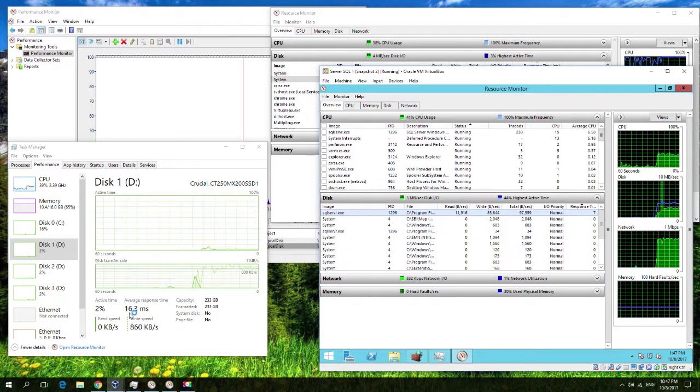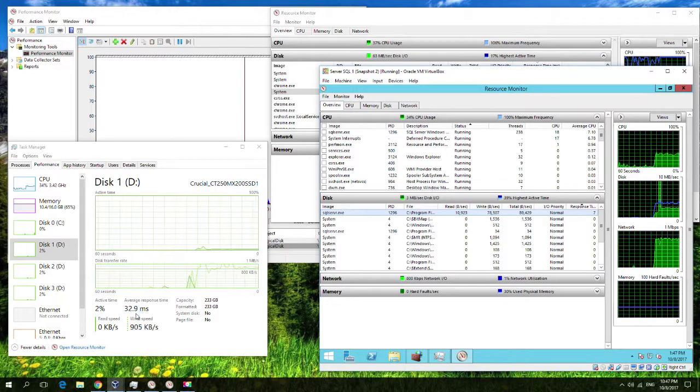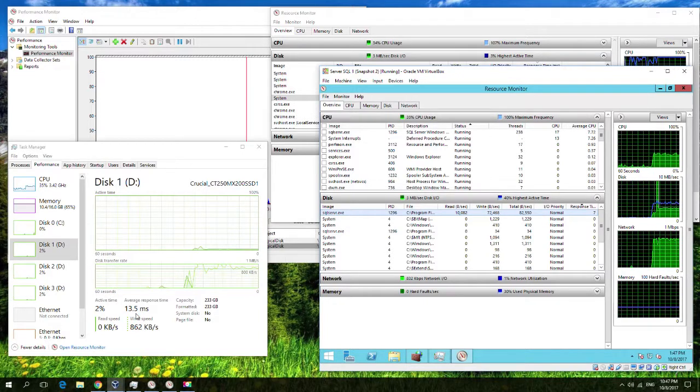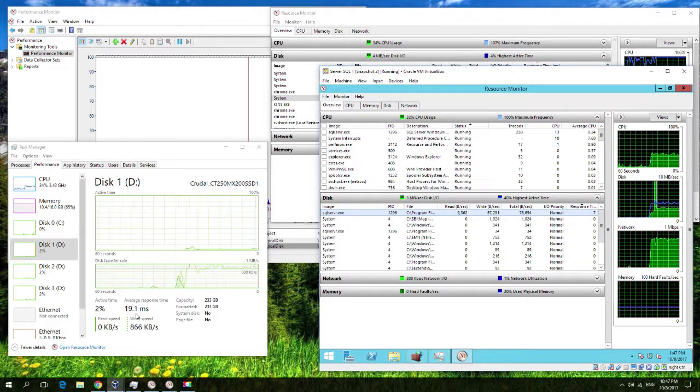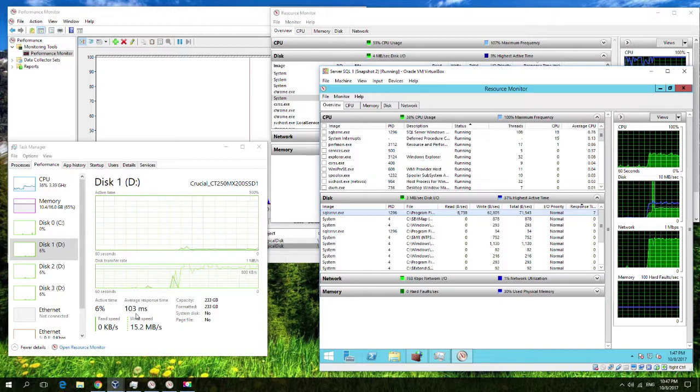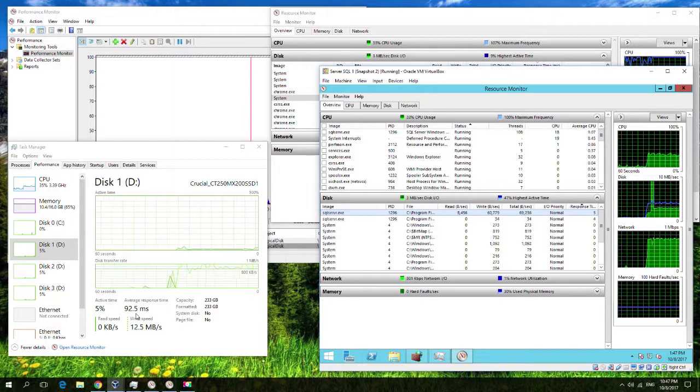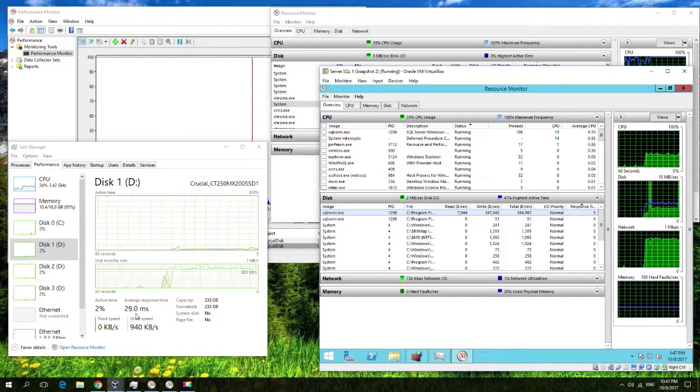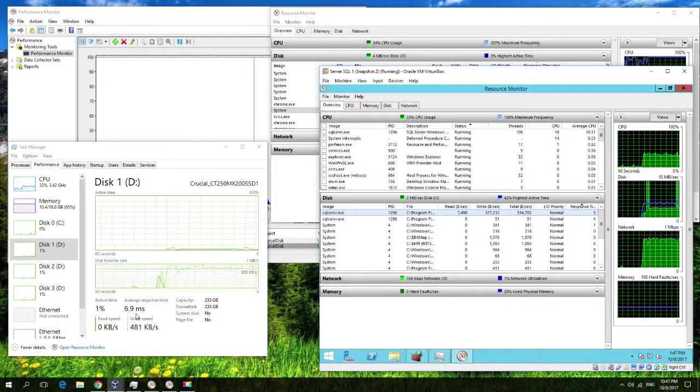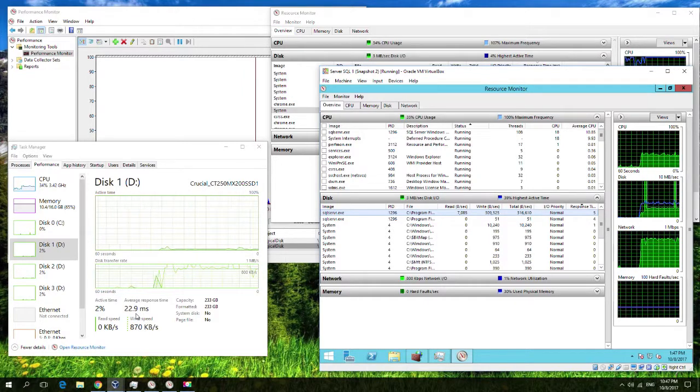But again, this is expected with random read-writes and nothing particularly scary here from my point of view. The thing that we're looking for primarily is the consistency that it doesn't go up or down constantly to those numbers.